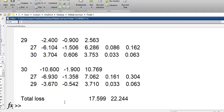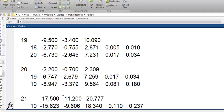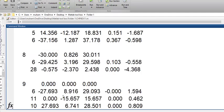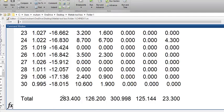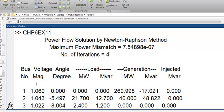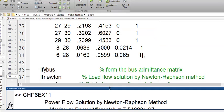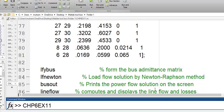This is our command window. You can see that we have obtained the power flow solution by the Newton-Raphson method, and the number of iterations has now reduced to 4. This is actually the beauty of the Newton-Raphson method — we have a fewer number of iterations. You don't need to worry about the computation because we have MATLAB for that.